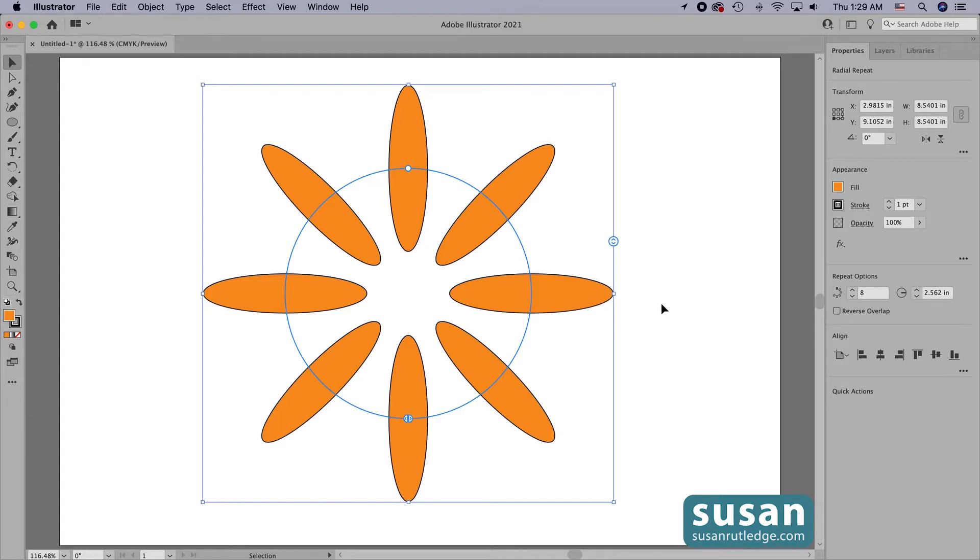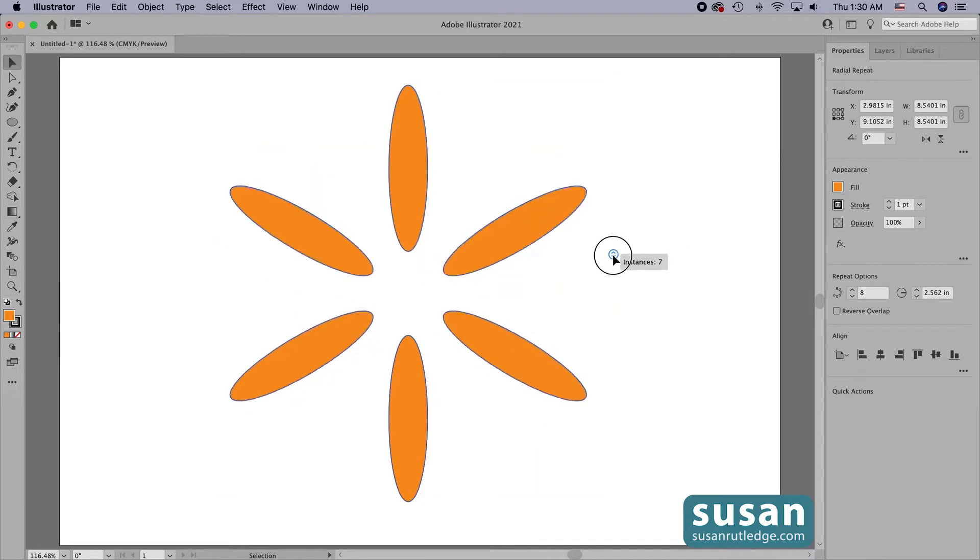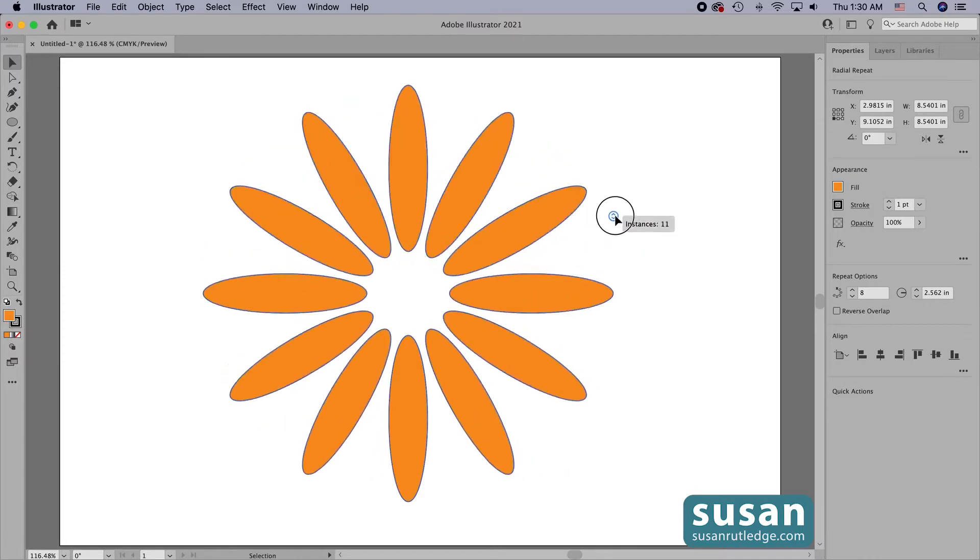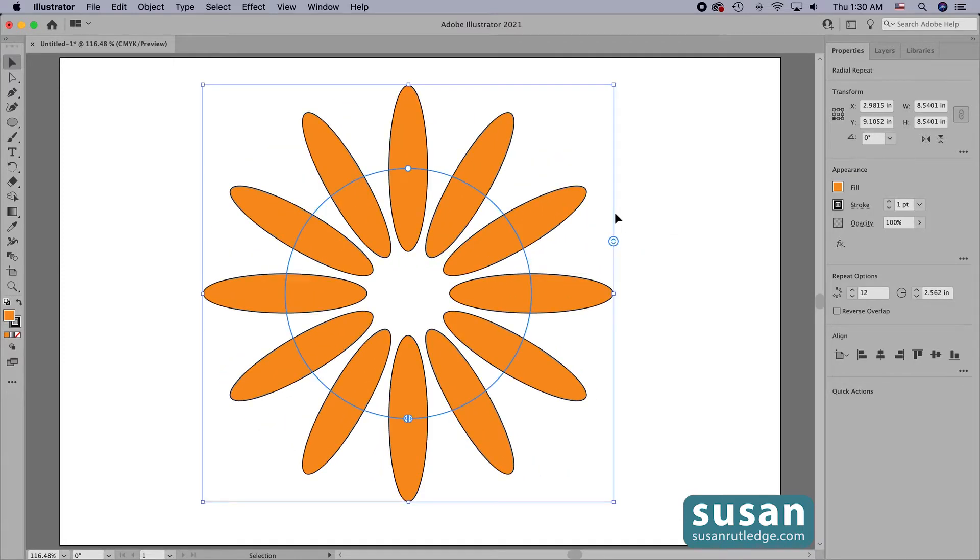To change that, I come to this little circle on the right side of the bounding box. If I click down and hold and drag down, I decrease the number of instances. And if I drag up, I increase the number of instances.